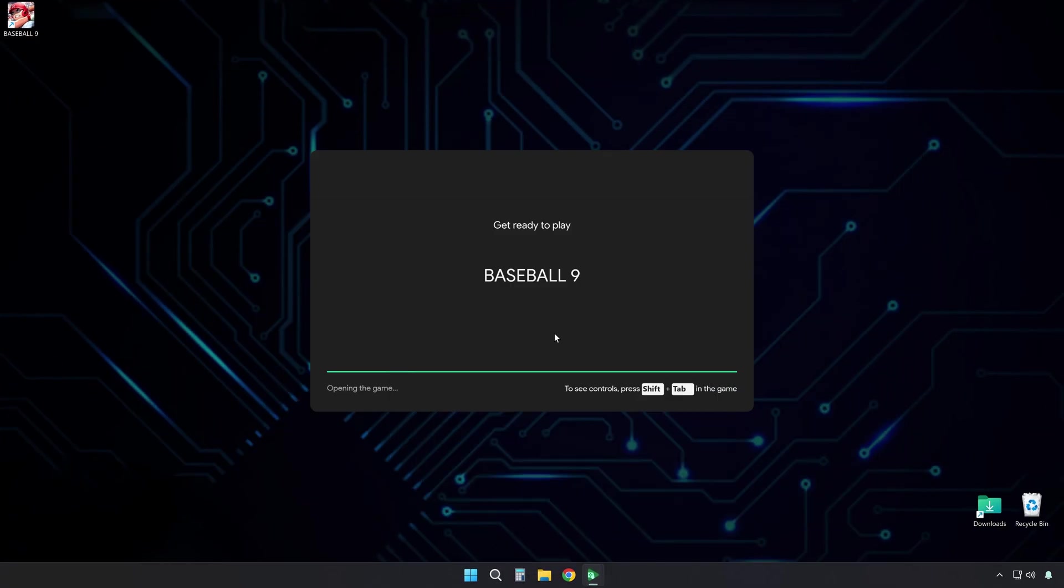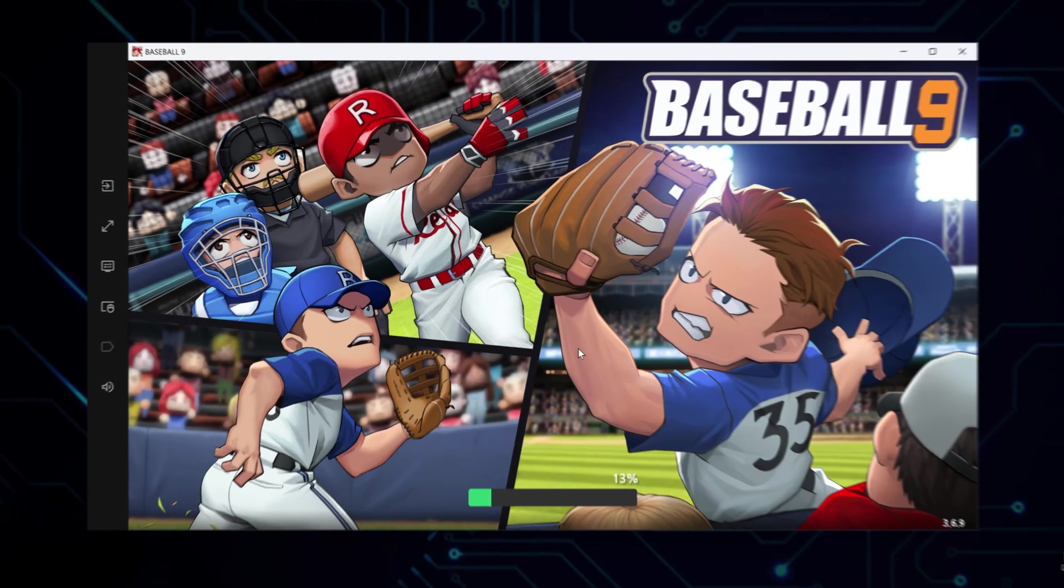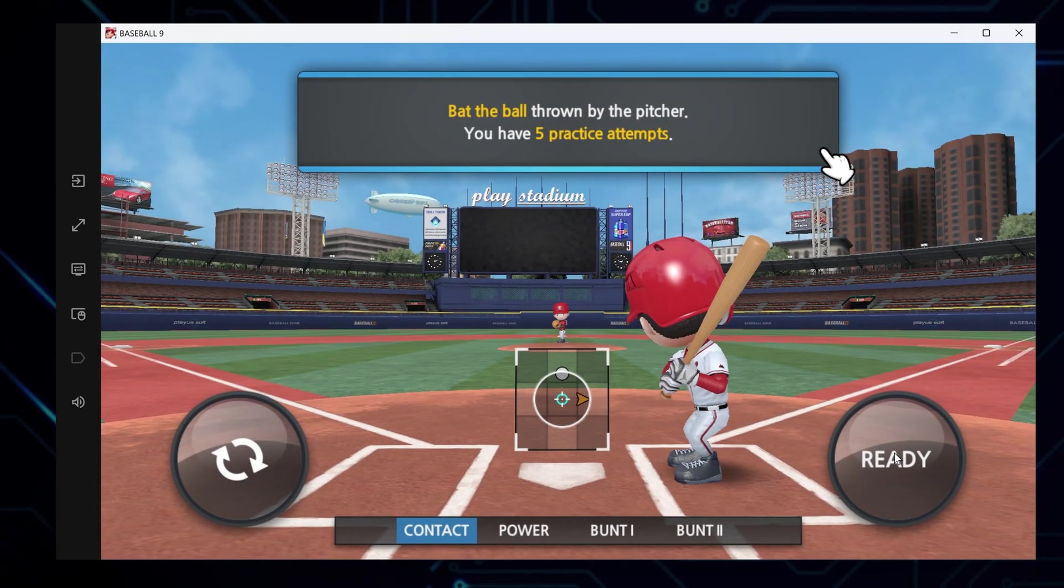This launches the game. And just like that, you're in and ready to play. But we have a few more things to cover. Let me show you some settings.